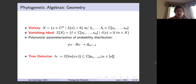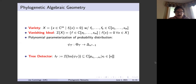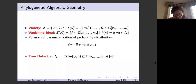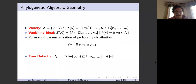This vanishing ideal — the tree detector — is the main object we're trying to find. However, we haven't made any assumptions on the model yet, so it's very general. For example, I tried computing that ideal for a three-leaf tree in Macaulay2 yesterday; I let it run for six hours and got nothing. So we need to make more assumptions to make the problem tractable.